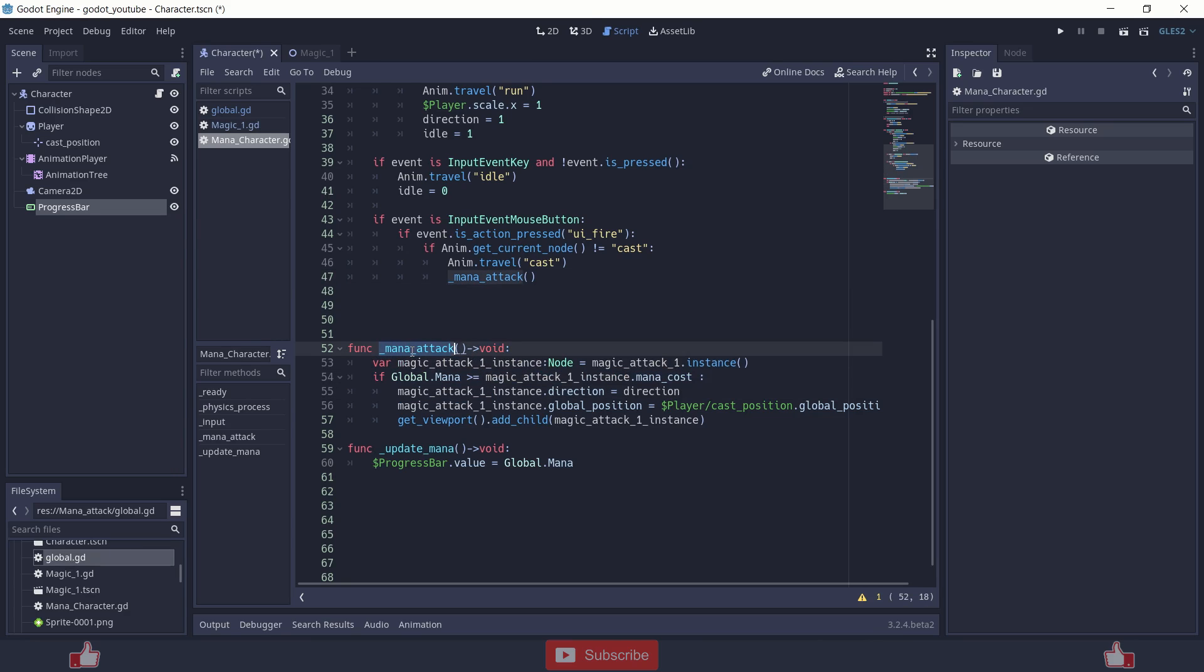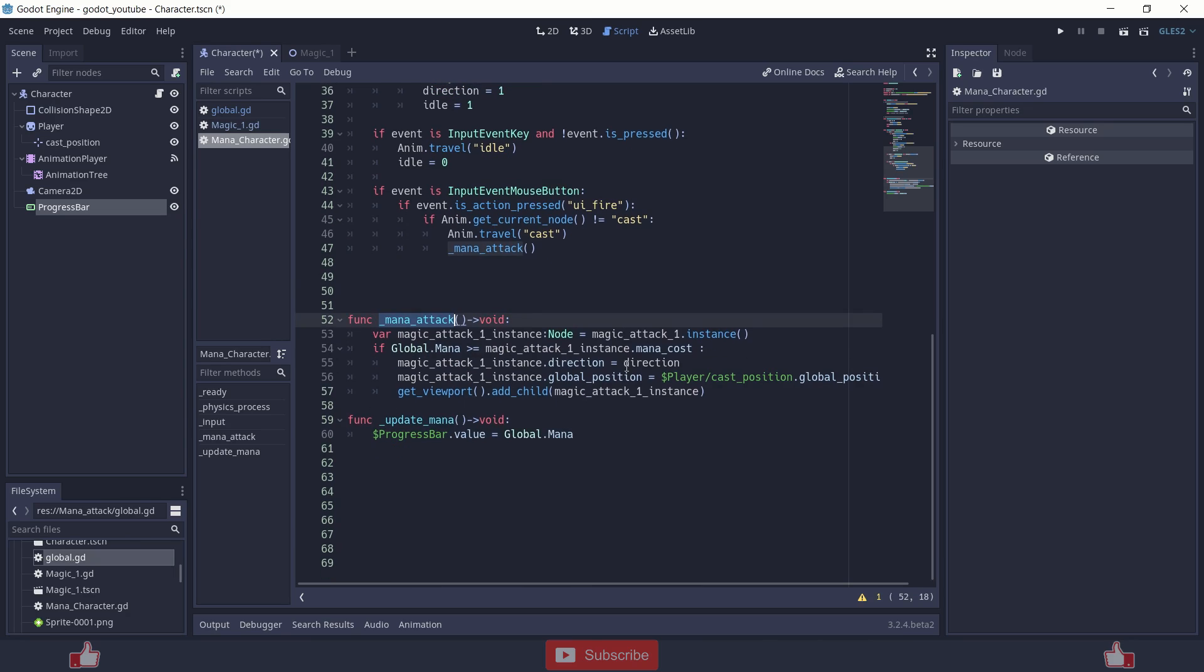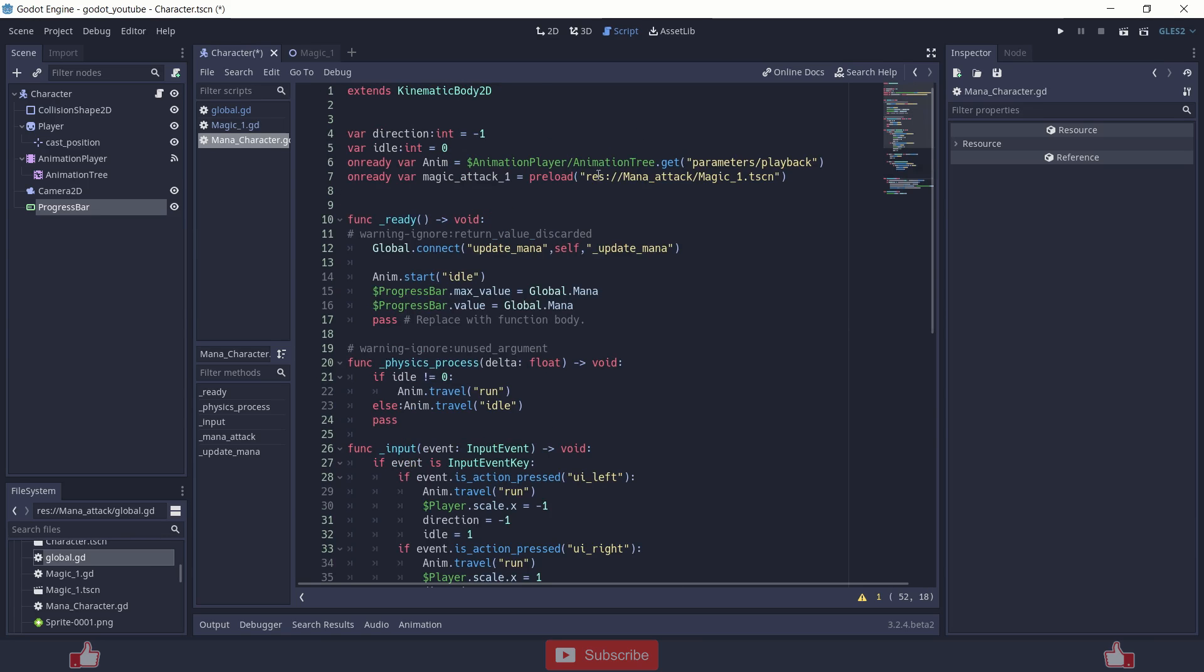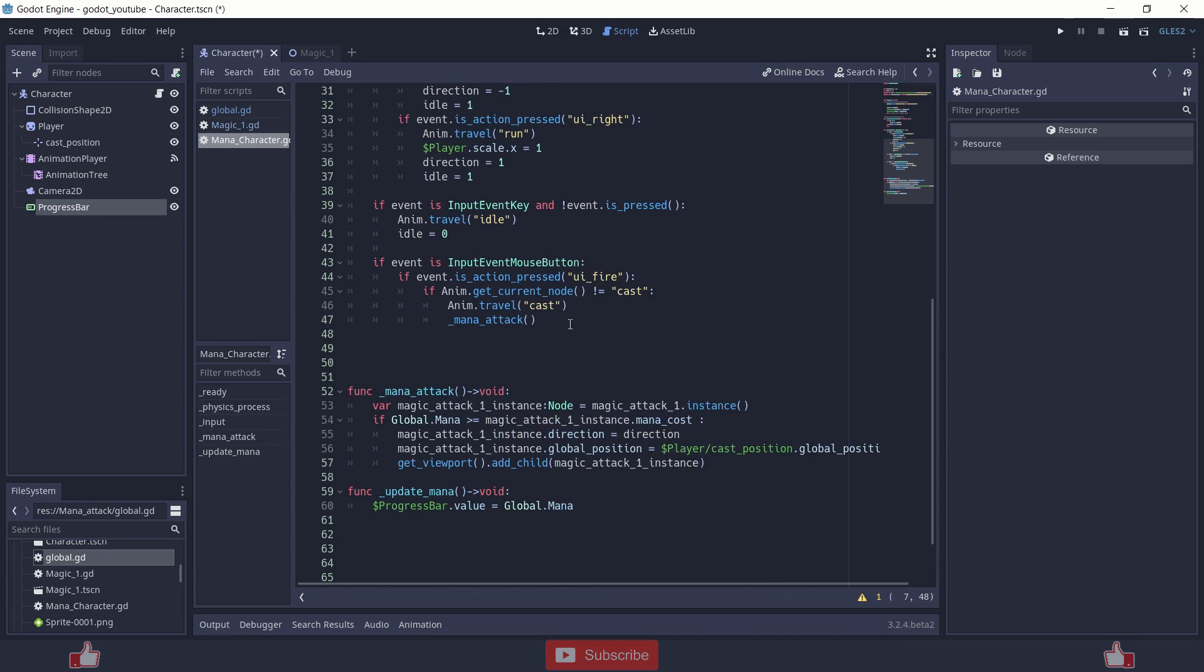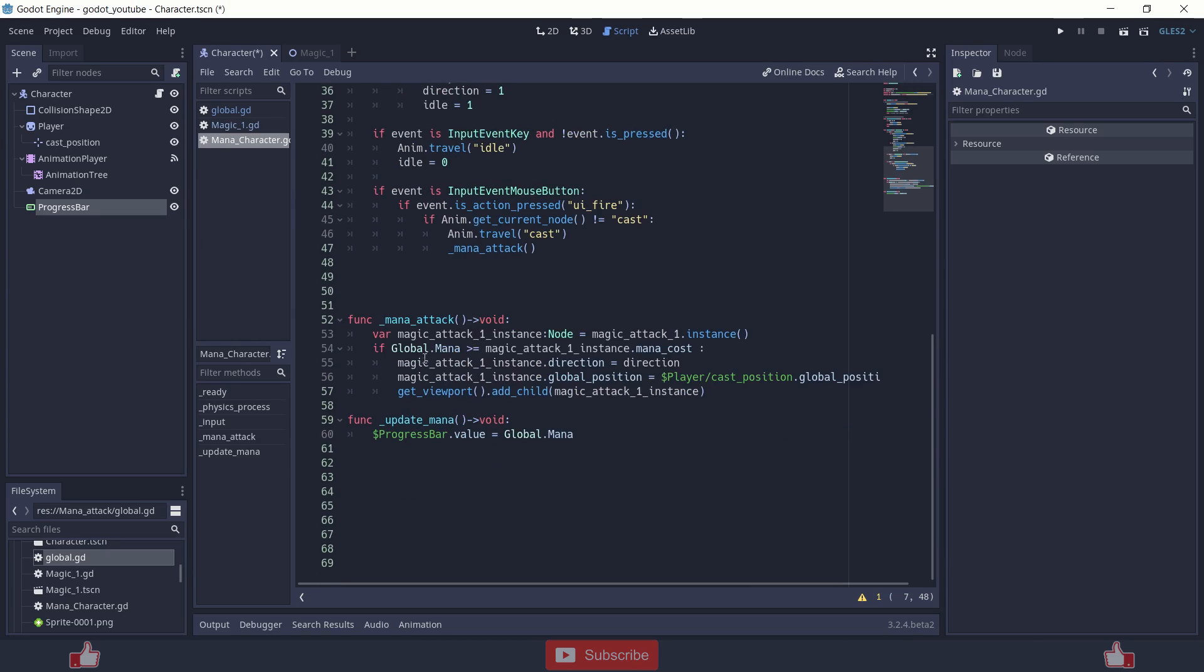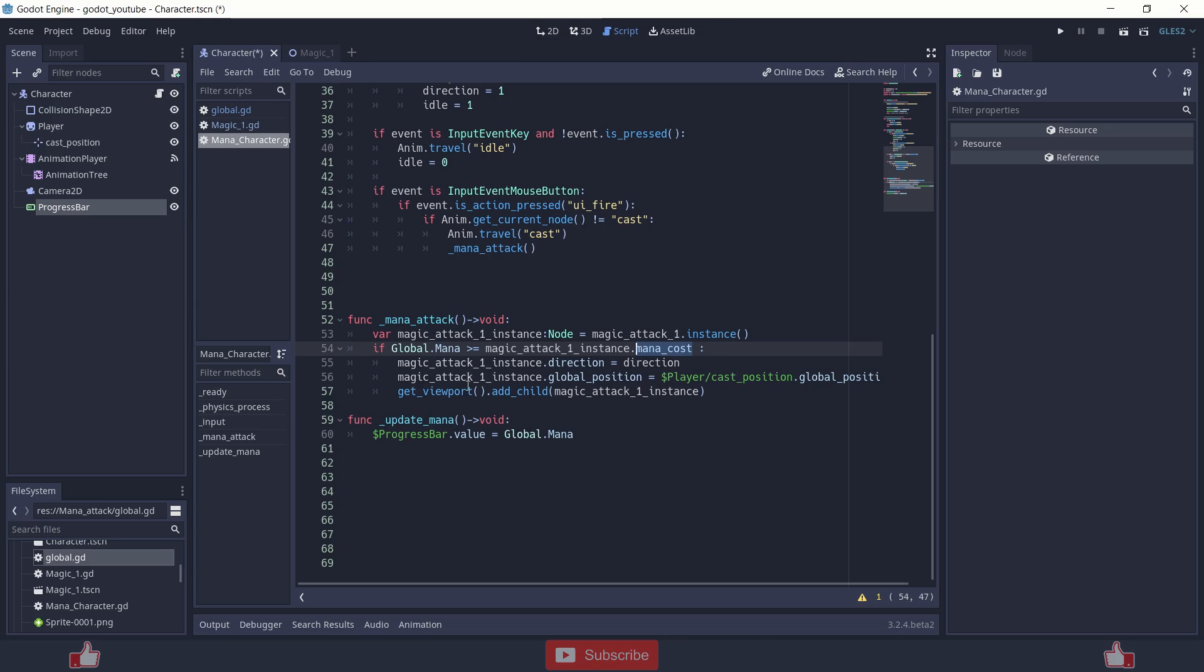So magic attack. Inside magic attack function there is a variable called magic attack one instance. Basically it's instancing this preload node. I have preloaded the magic one scene and I am instancing over here. And then I am checking if the global mana is equal to or greater than the magic attack instance dot mana cost. I will show you the mana cost variable is inside the magic attack scene. I have set up over there.